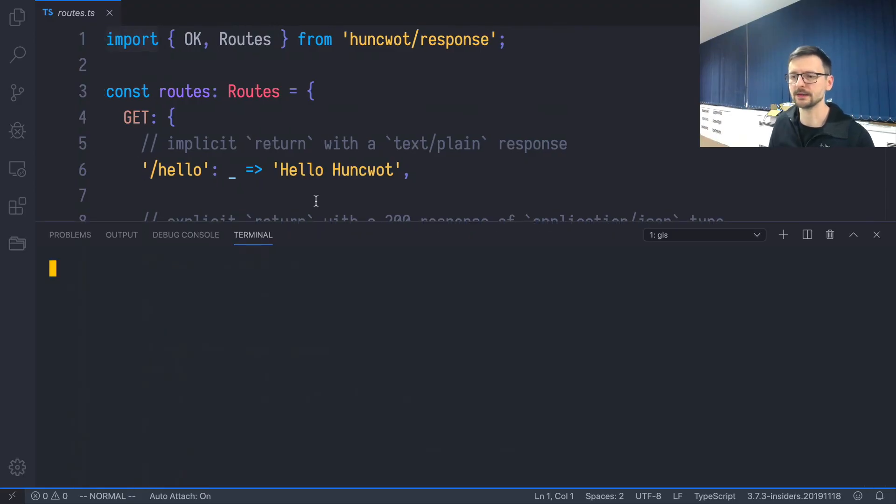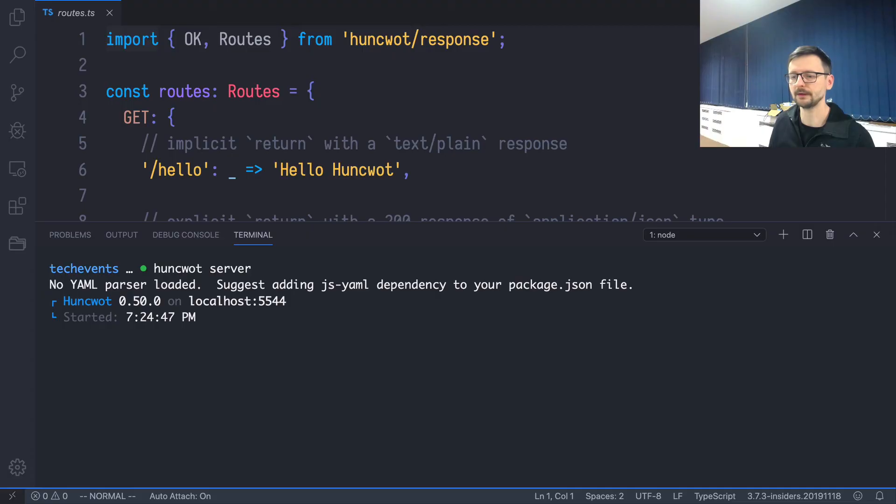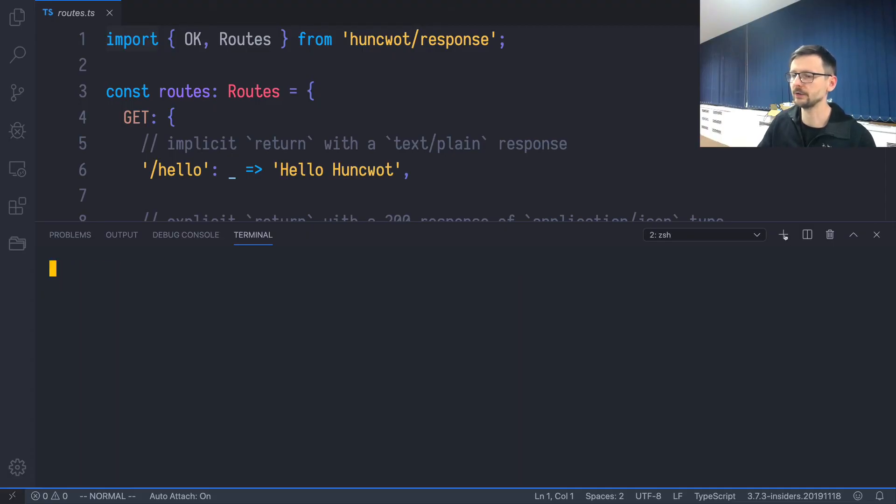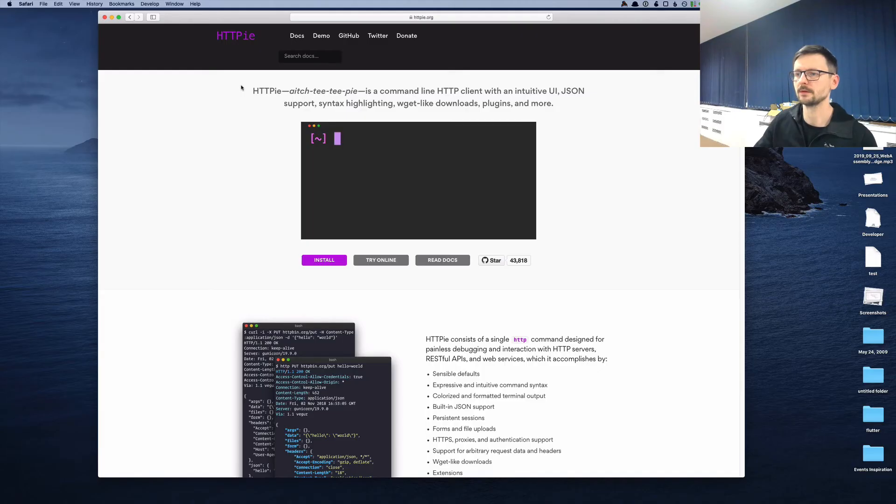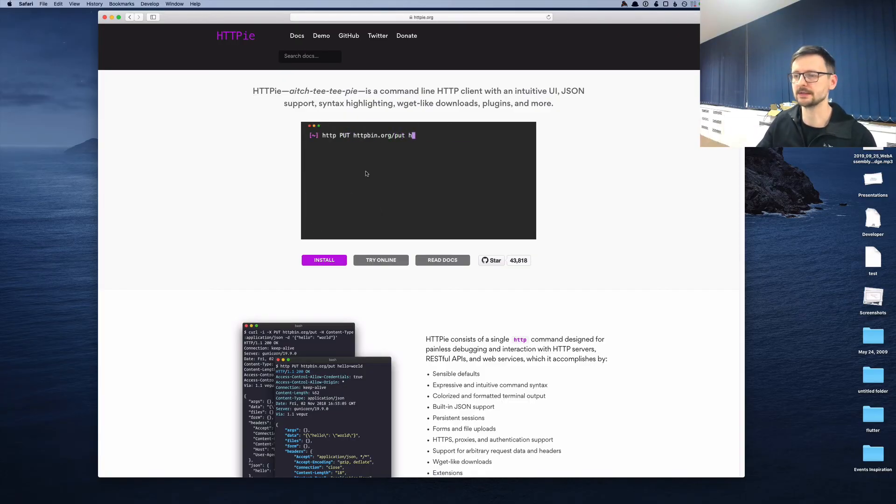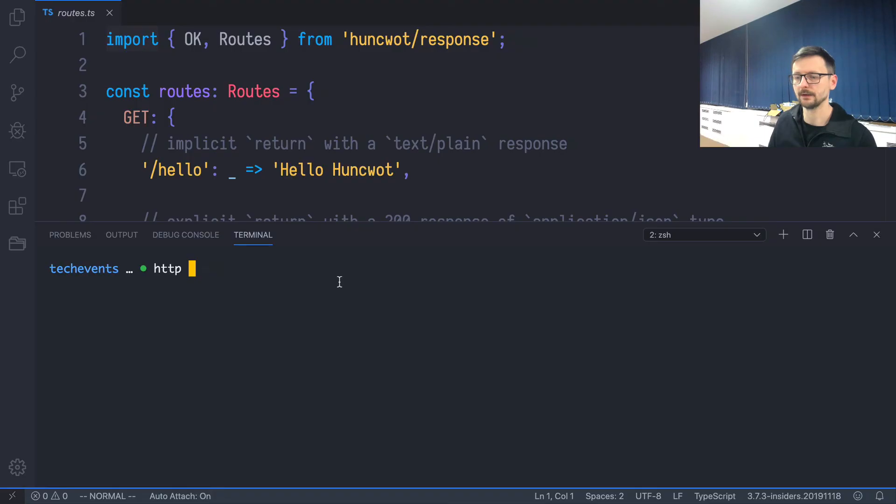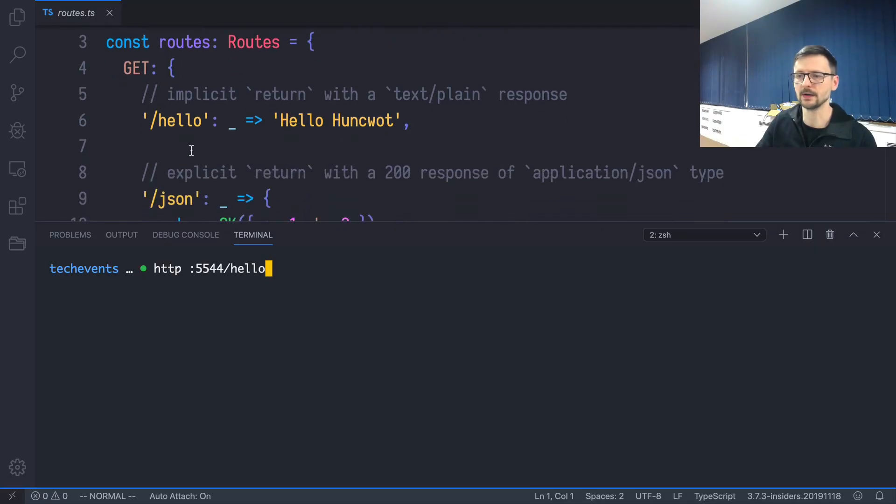So before we explore that, let's just try to run this. We need to just write Huncwot server. And it starts on port 5544. So I will create another window here, and I will be using this tool—it's a command line tool to invoke a request with some nice color syntax. Let's write HTTP and let's invoke the first path, which is this one, 'hello.' And let's see what happens.